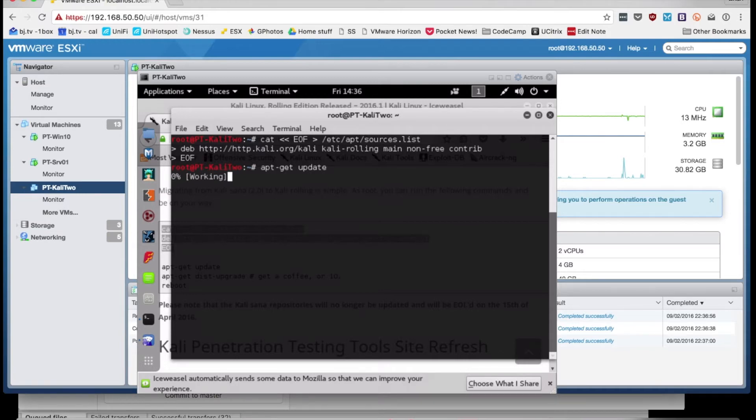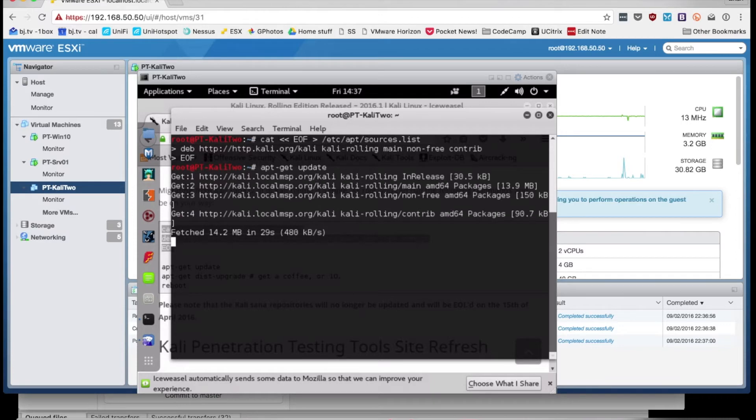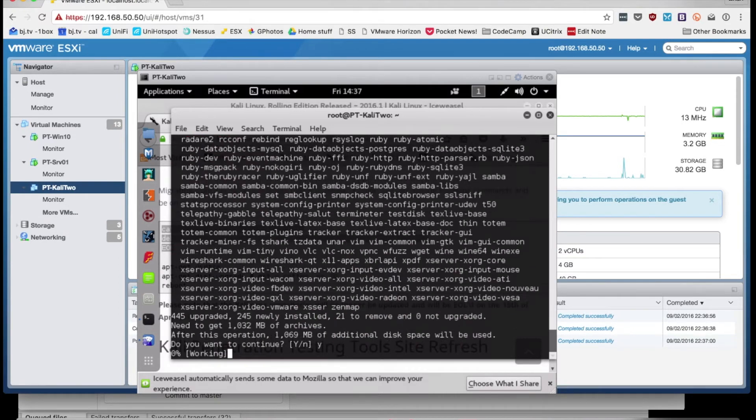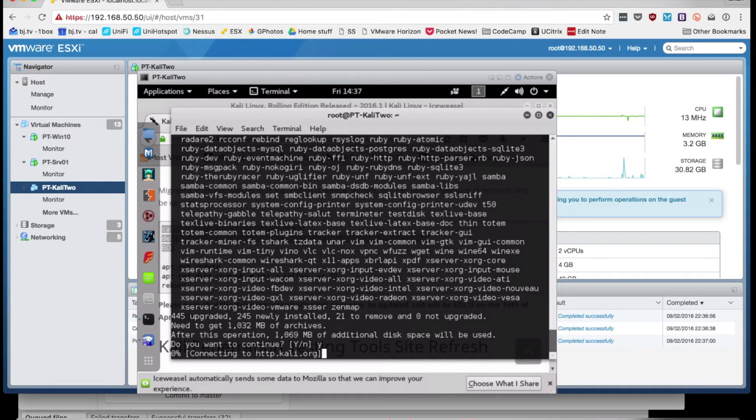And then from there, you can do an apt-get update followed by an apt-get dist upgrade, and you might want to go get a coffee or 10 as they indicate on the blog because that next bit will take a while.